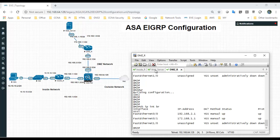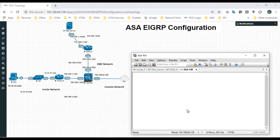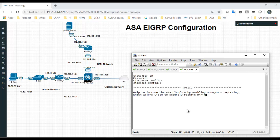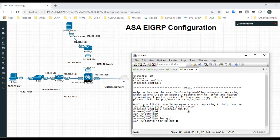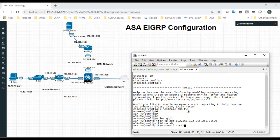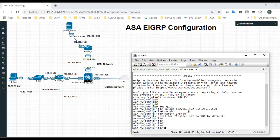Now I will configure the ASA. First, I'll change the hostname to ASA Firewall. Then I will configure the inside, outside, and DMZ interfaces. The inside interface is configured with IP address 192.168.1.2 with a /24 subnet mask. If you provide a subnet mask it will accept it; if you don't, it will automatically take the classful default.